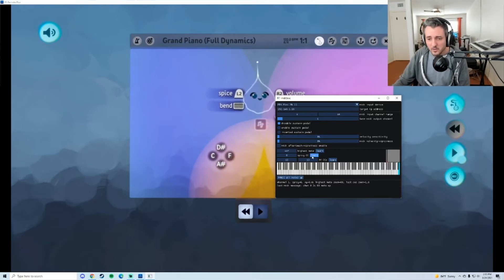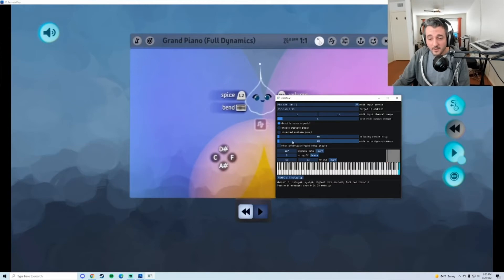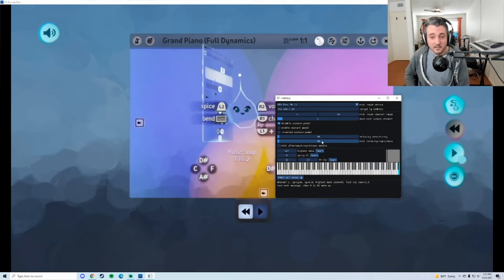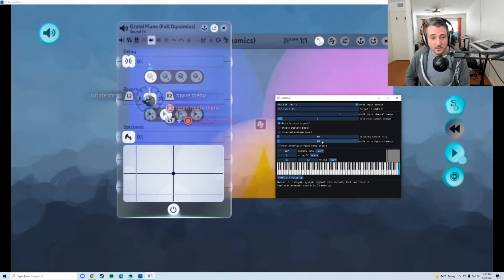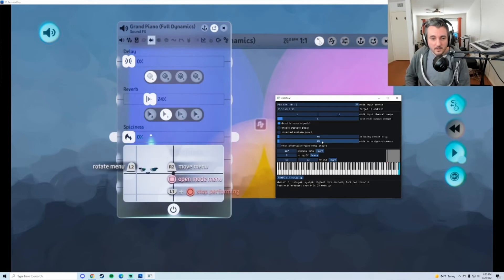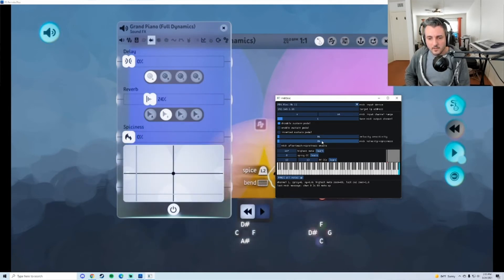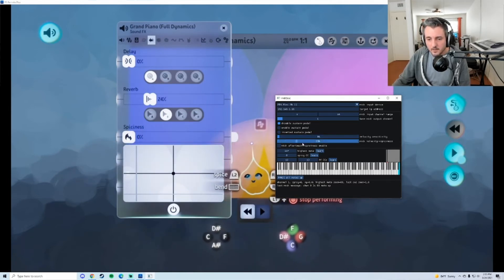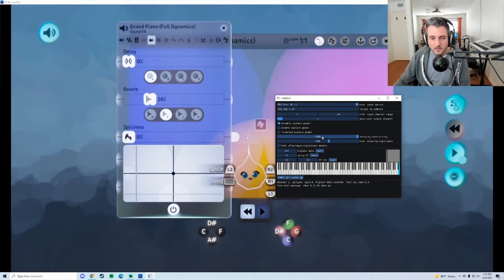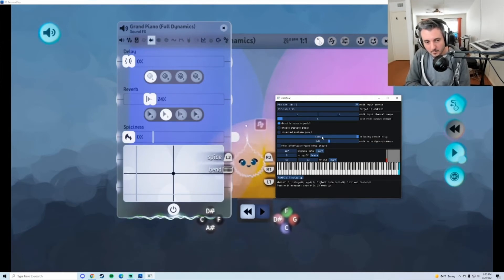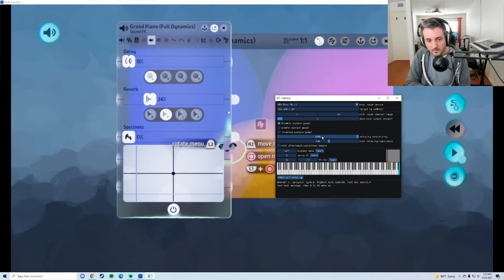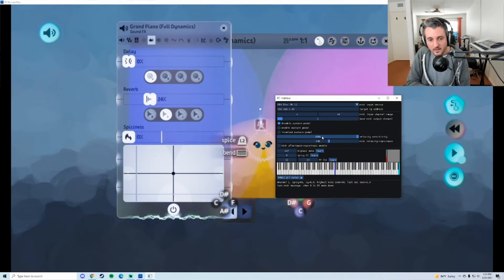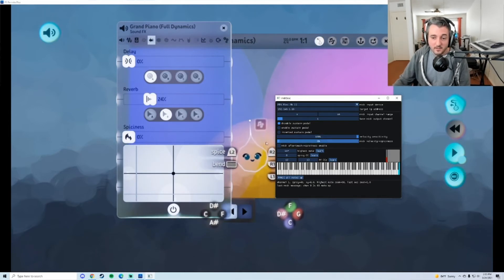Everything else, if you have a sustain pedal, you can plug that in. You can also have the velocity affect the spiciness, meaning the actual spiciness inside of Dreams, which is really cool. You know, this spiciness slider. And let's see if we can get that to work actually. We can see the spiciness here. So if I barely touch it, the spiciness is pretty low, and if I press it harder, then it affects the spiciness.